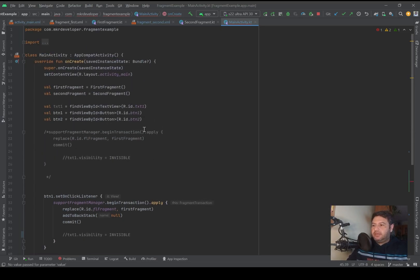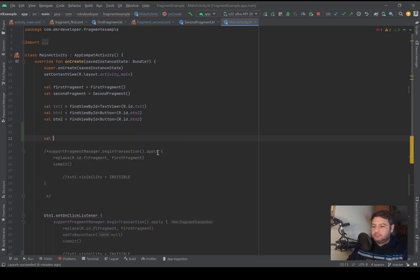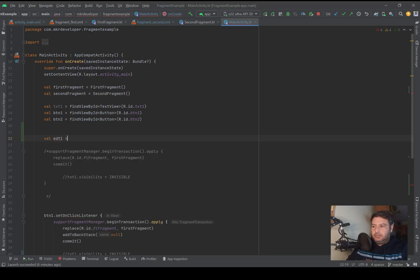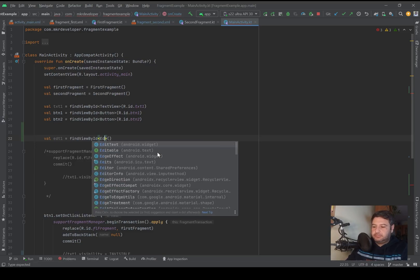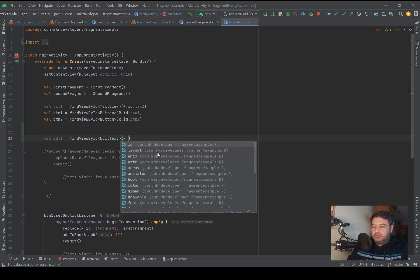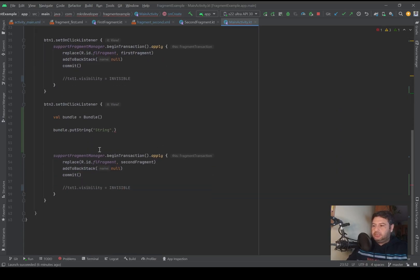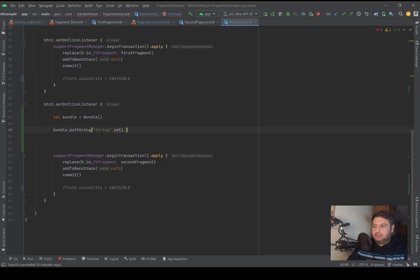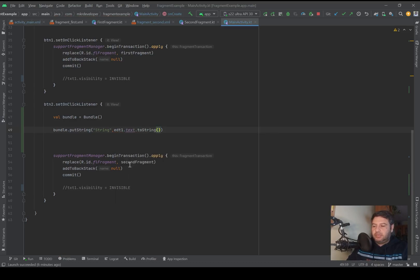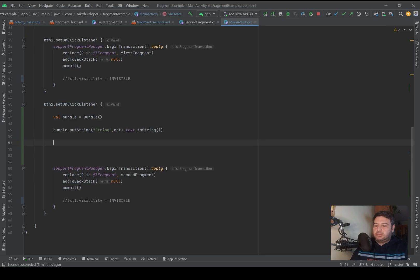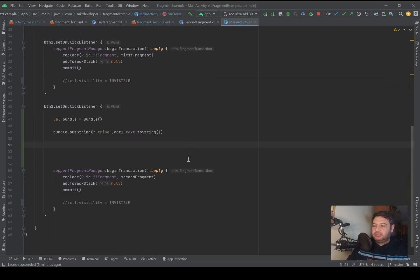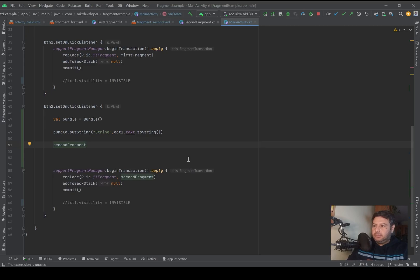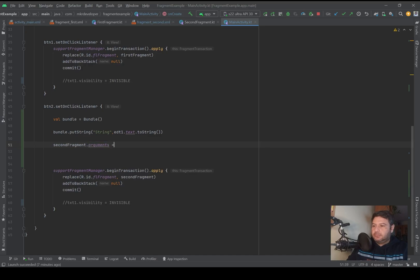I will use the string for this video, so putString, and then the key can be anything. I will write 'string' because the type is string. For the value I have to initialize my edit text here: val edit1 equals findViewById, the type is EditText. And now here I can use it: edit1.text.toString. I will take the text of the edit text, change it to string, and put it into the bundle.